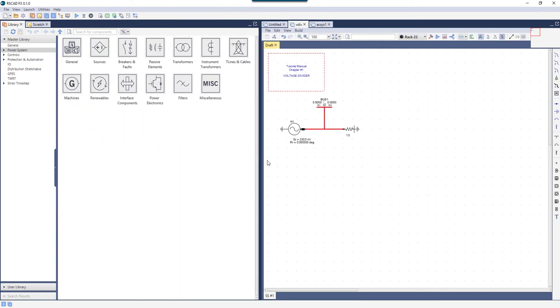The Library and Scratchpad tabs each have their own separate, more detailed demonstration video later in this series. But let's take a quick look here, beginning with the Library.